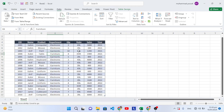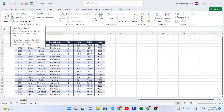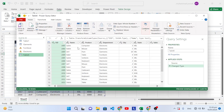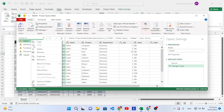Now let's separate it. Go to the Data tab, and press 'From Table or Range.' After pressing that, I will remove these extra tables — I don't need those.